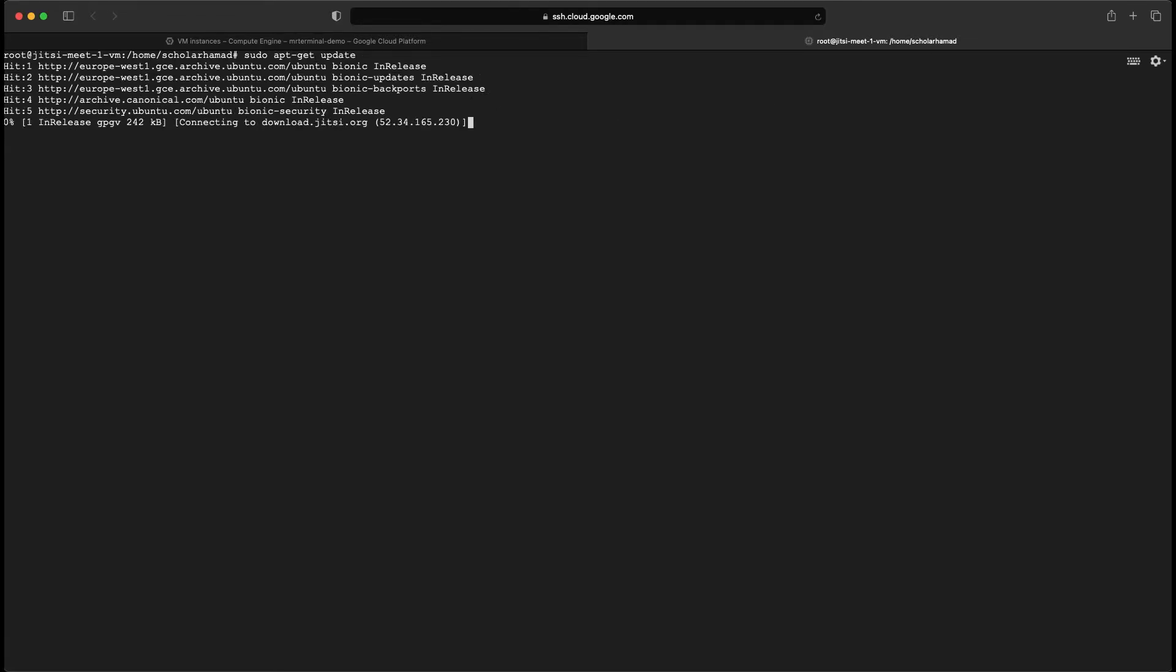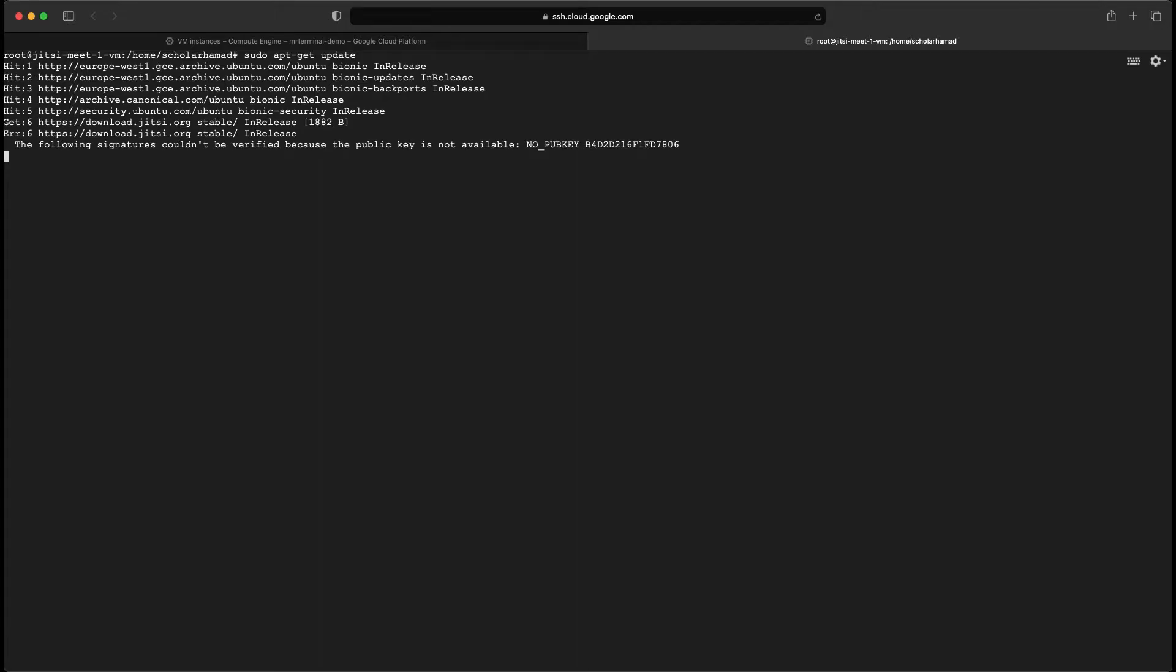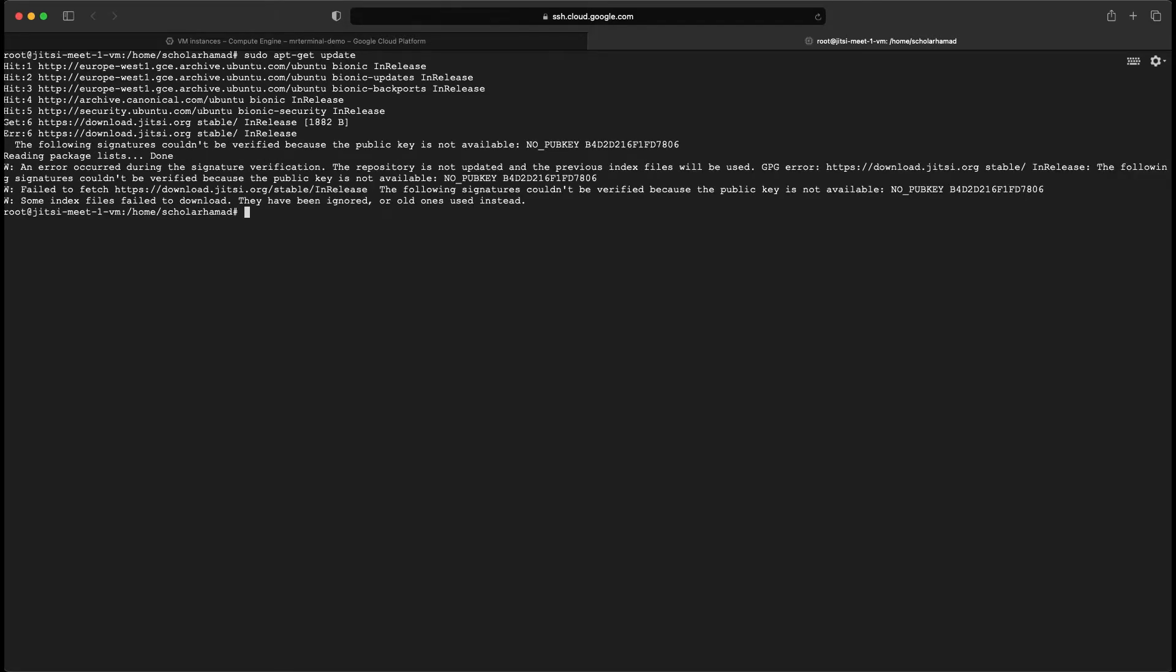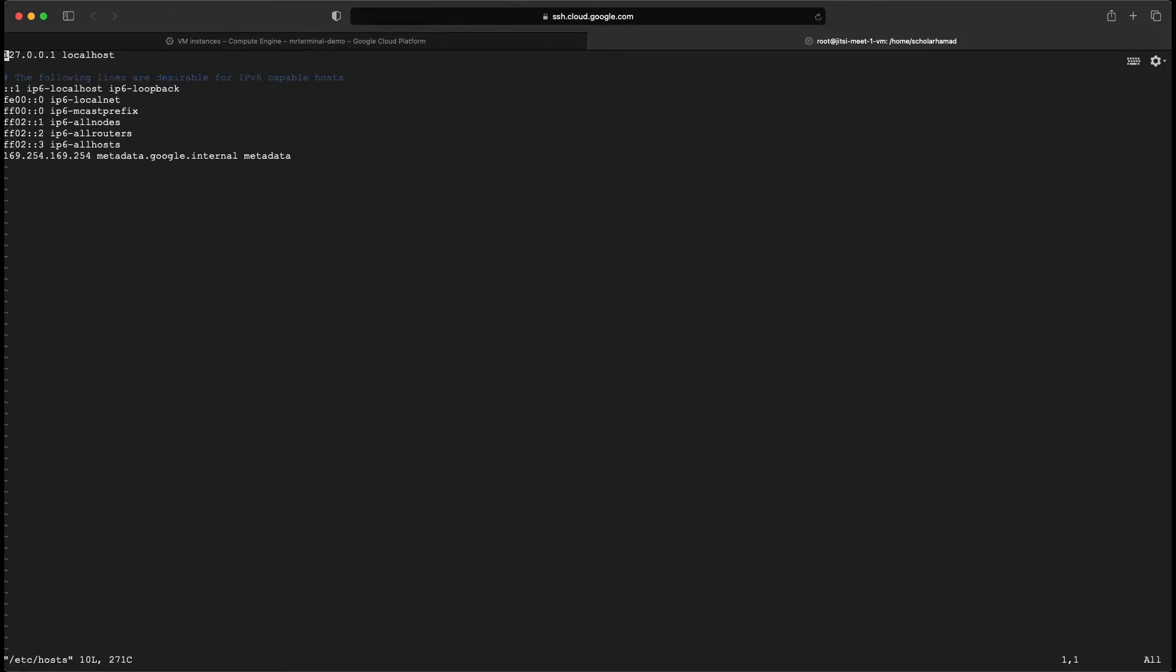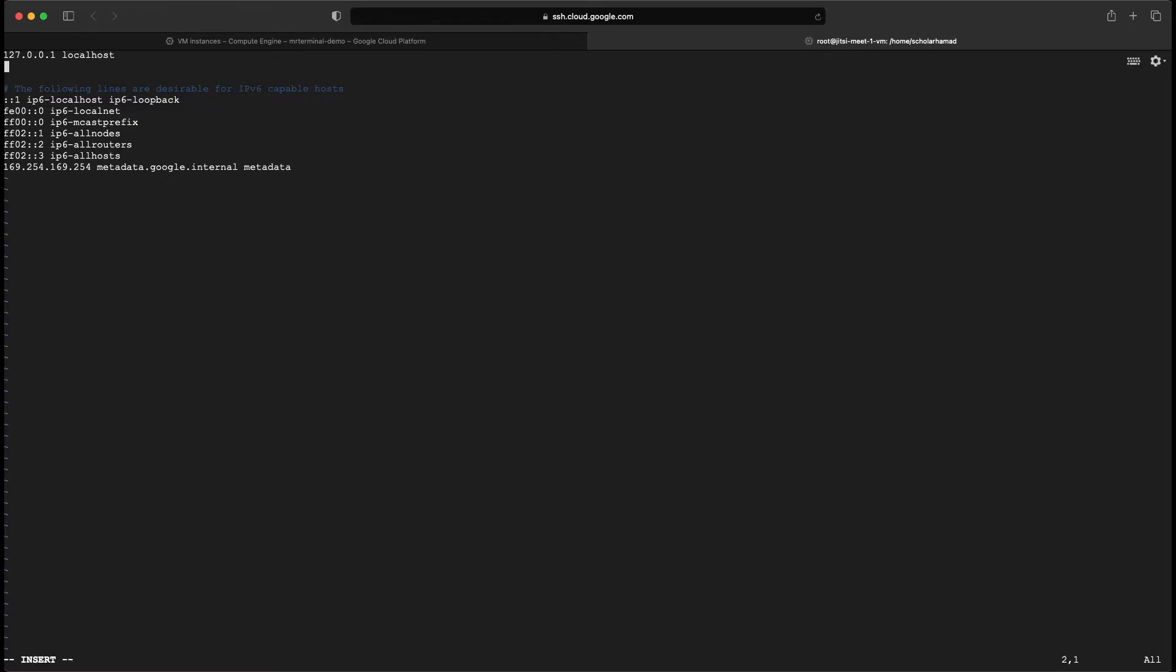Once you are inside the instance, you can update it. Next you want to edit the host file.